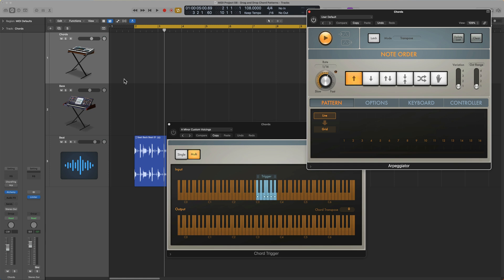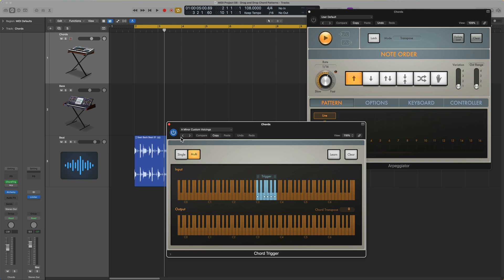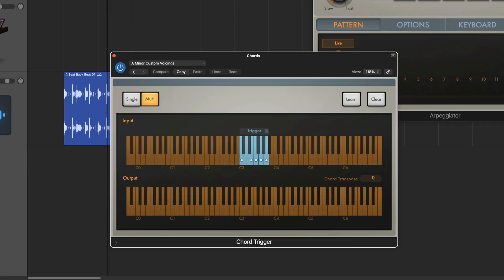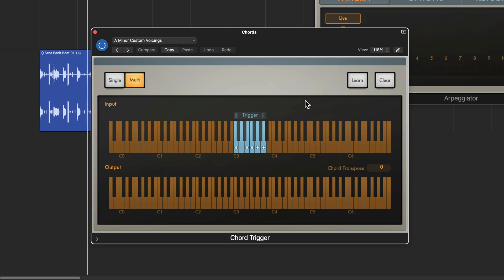Okay, so in this project, there's a chords track, a bass track, and a drum beat. I'm going to start with the chords. And right now, both the chord trigger and the arpeggiator are bypassed. So I'm going to just turn on the chord trigger here. And here's what these chords inside of the chord trigger sound like. Now, one approach to this is you could just use the chord trigger and you could just play in the rhythm that you want. Maybe something like this.